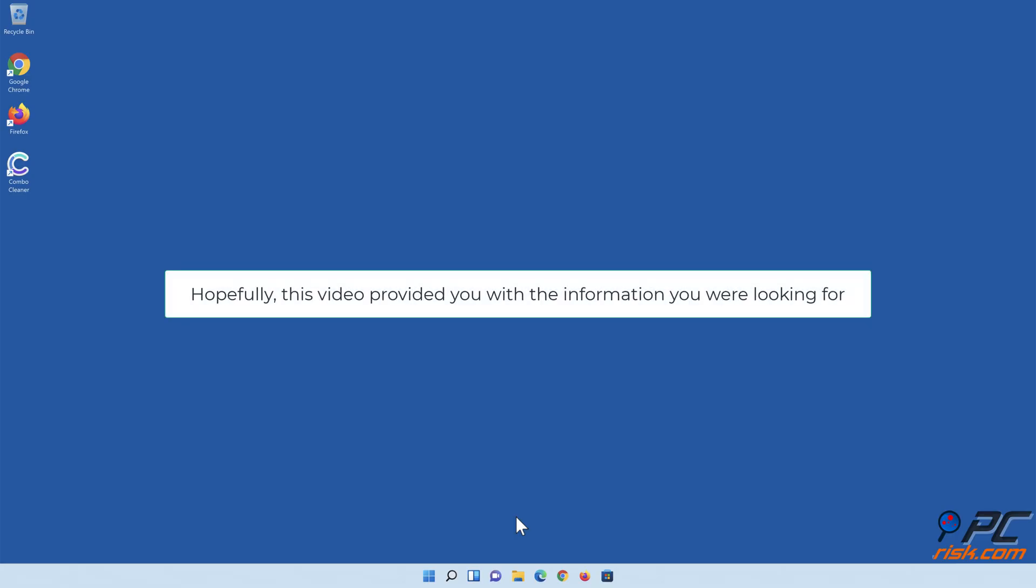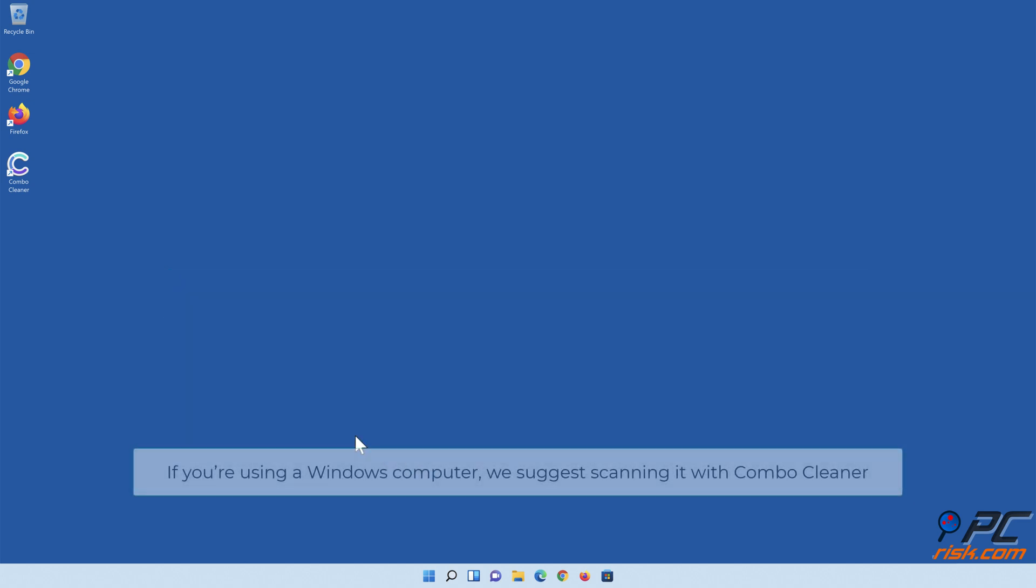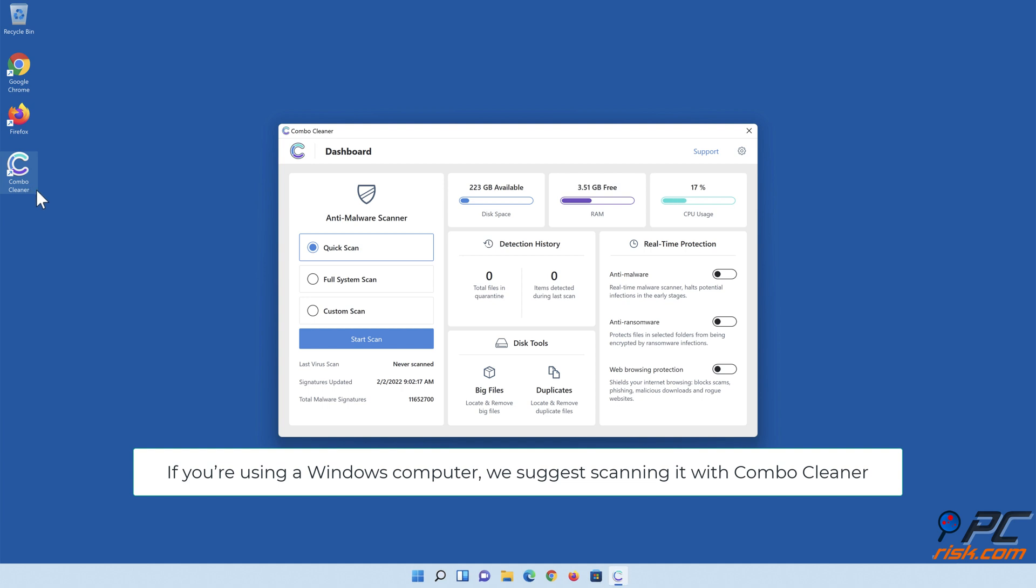Hopefully, this video provided you with the information you were looking for. If you're using a Windows computer, we suggest scanning it with Combo Cleaner.